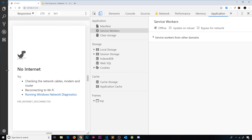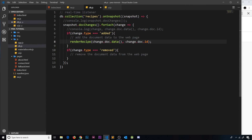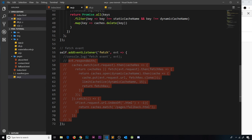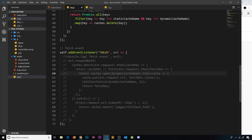Now, if we go offline — I'll go to Service Workers and check offline then refresh — we can't access the data and we don't see the page either, because we commented out the fetch event handler so we're not caching assets anymore. In the next video we're going to talk about offline data using Firestore so we can start to enable this for the user.